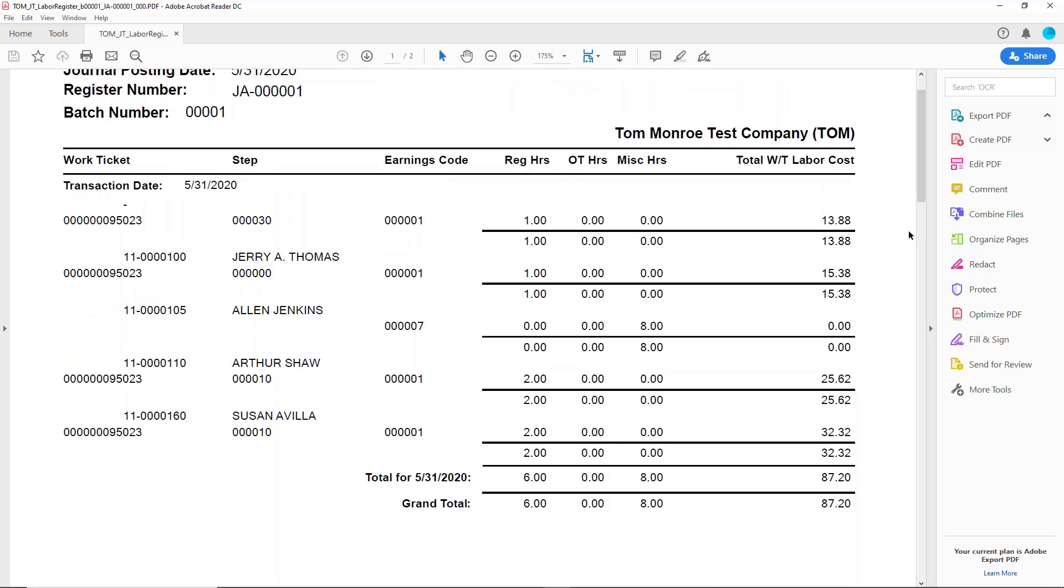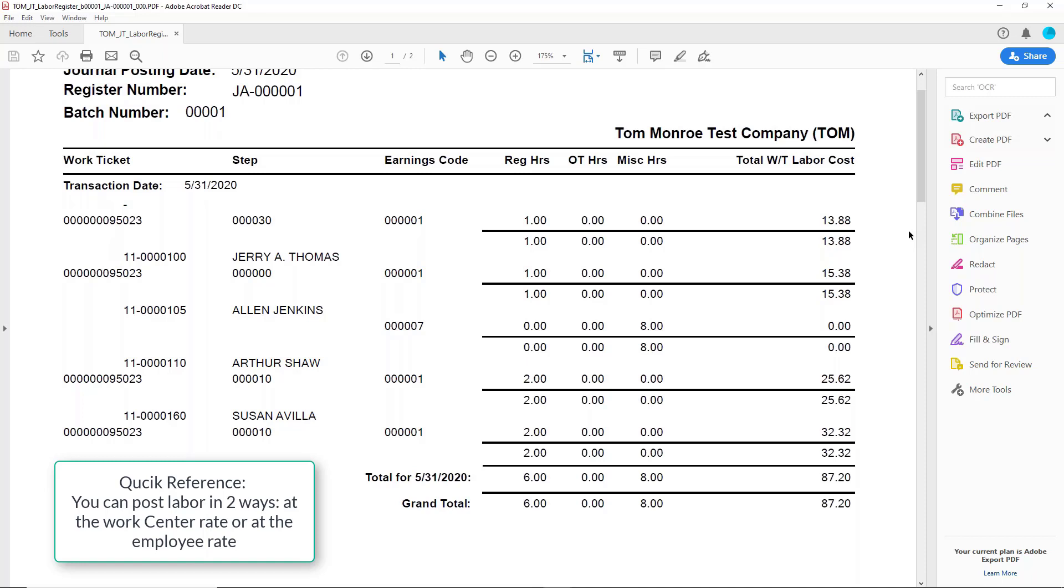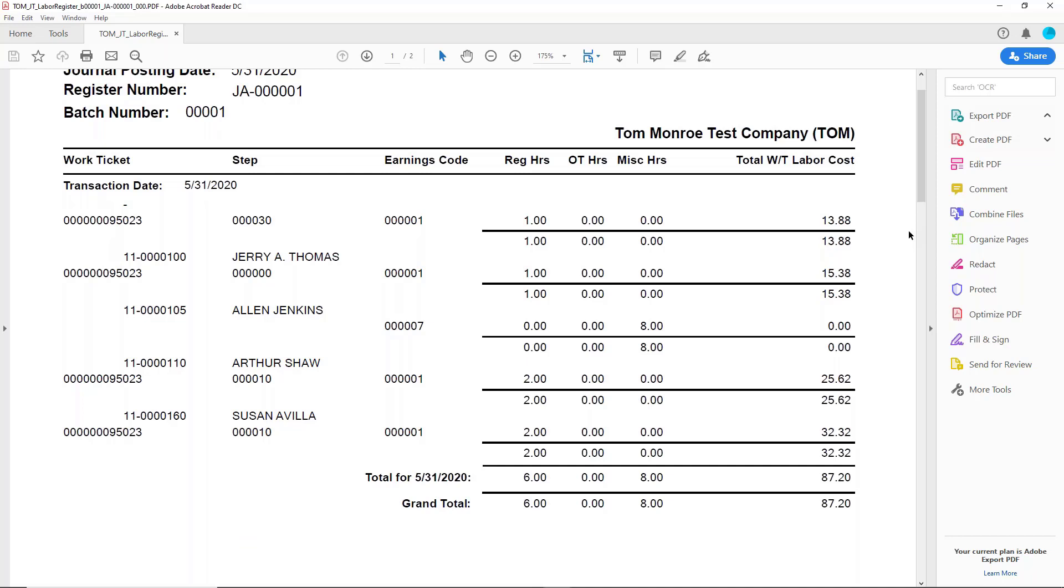Now, I do want to talk about where the costs come from. We talked about this when we were going through the production management setup. Remember, at the work ticket class maintenance screen, you have an option of posting labor at the work center rate or the employee rate as actual labor costs to the work ticket. So you get to choose that. The budgeted labor is always based on the work center rate because obviously it doesn't know which employee is going to do the work, but it does know what work center the work is going to take place in.